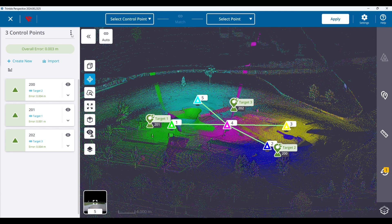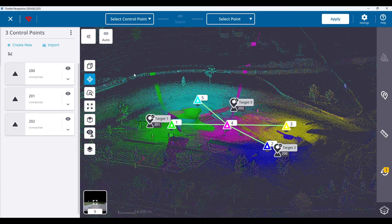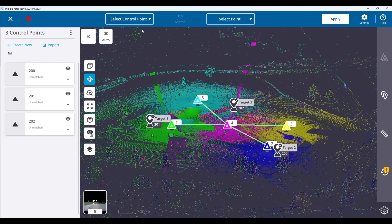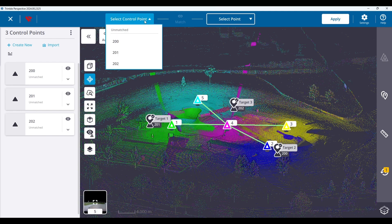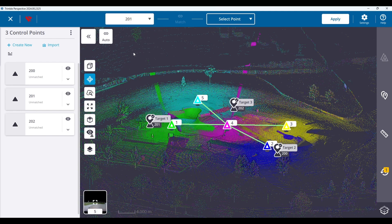You can also manually match the controls to the annotations by clicking on the three dots in the top left and selecting unmatch all, allowing you to pick which control point matches the correct annotation.